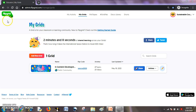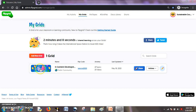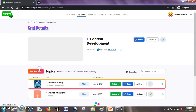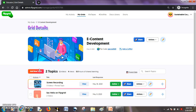I have already signed into my Clipgrid account and in this account I have my grid ready called e-content development. I have entered my grid. In one grid I can have multiple topics. I have a topic called screen recording here.